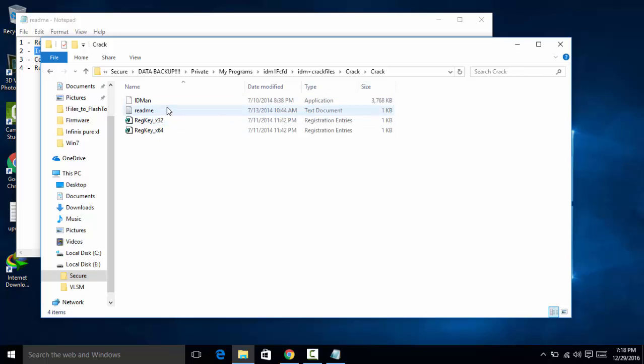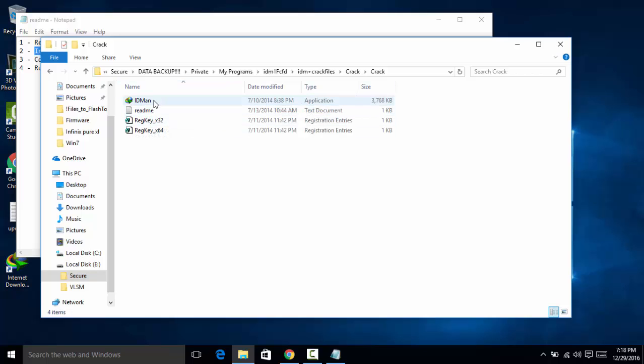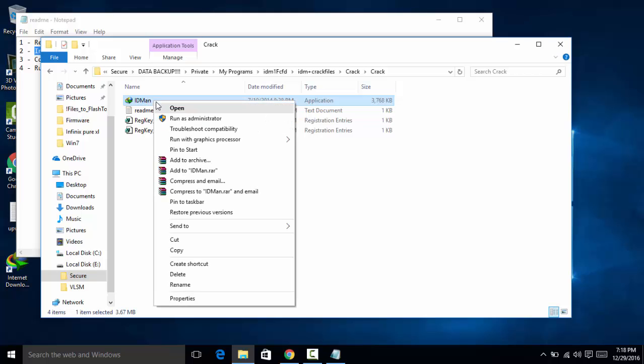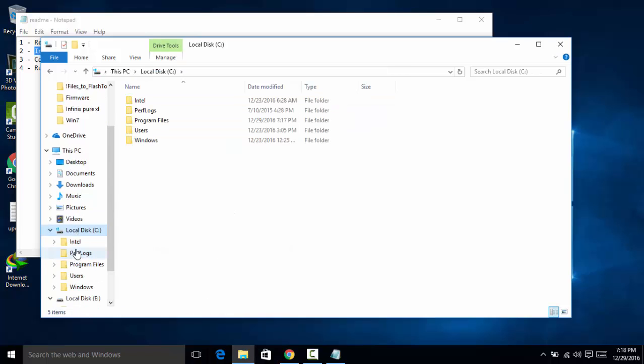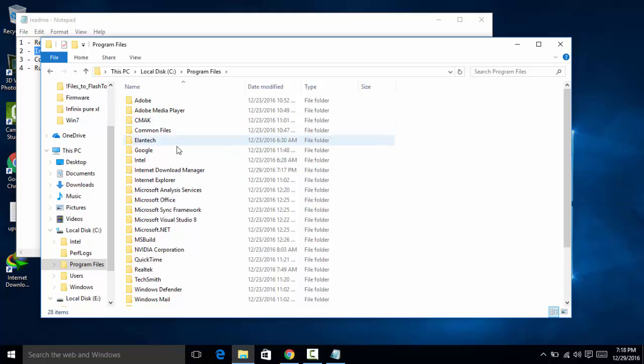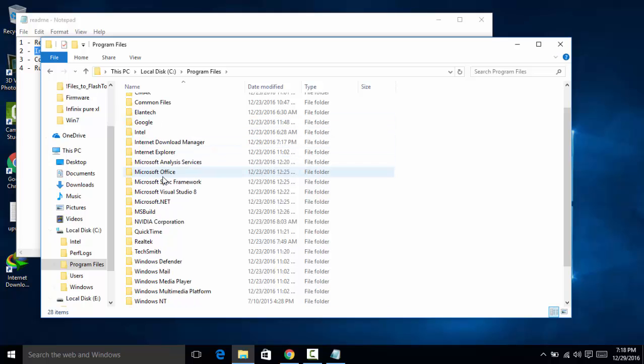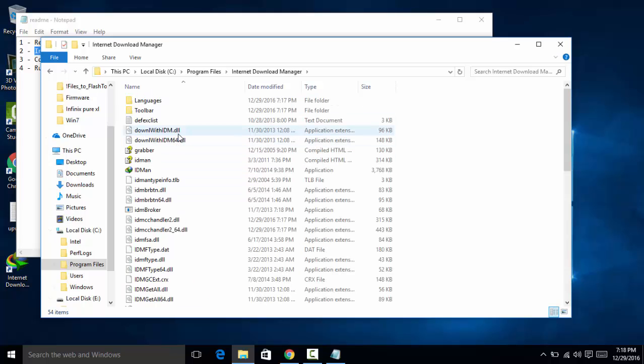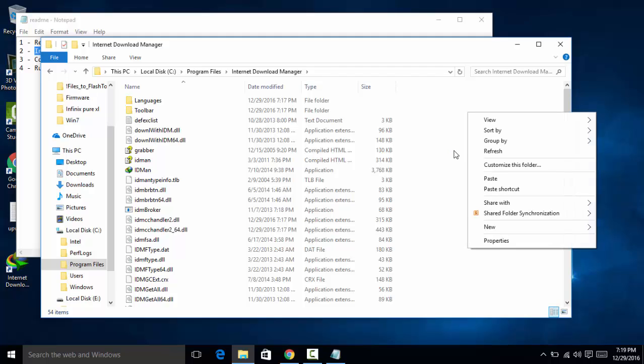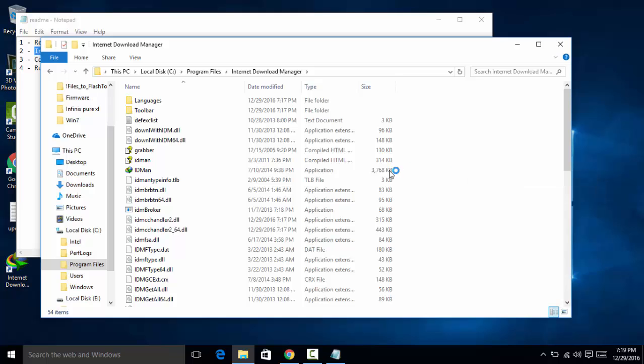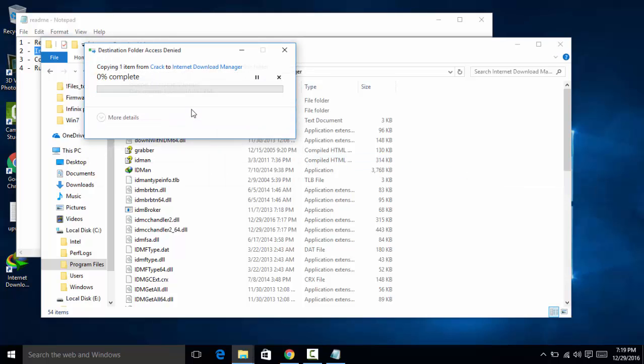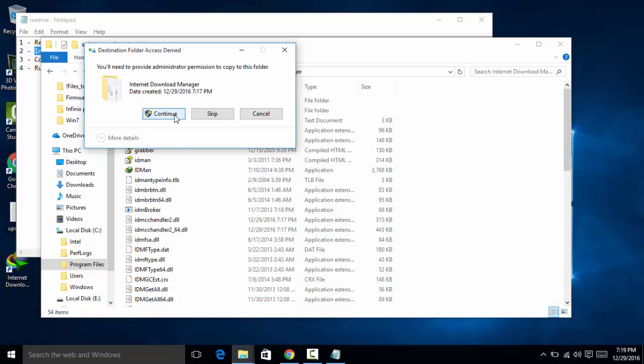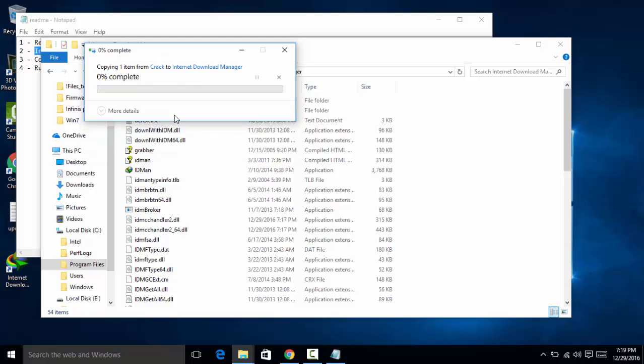All you have to do is go to the crack files and copy this exe file. Copy and go to the local disk C, Program Files, and try to find Internet Download Manager and paste that in here. Paste that and replace. Of course you have to replace. Continue.